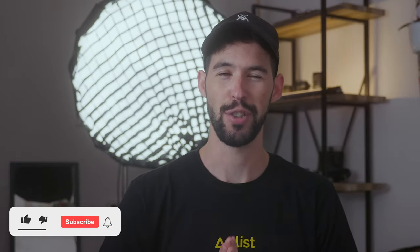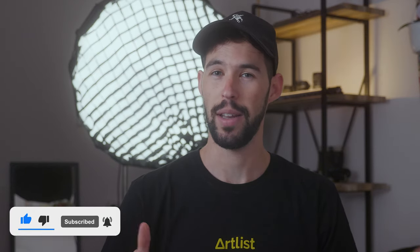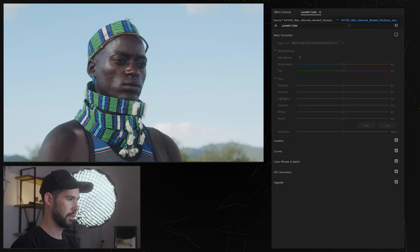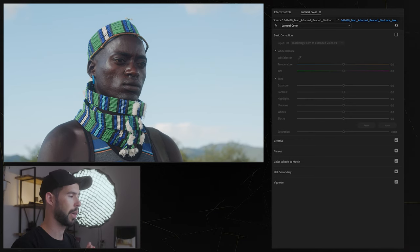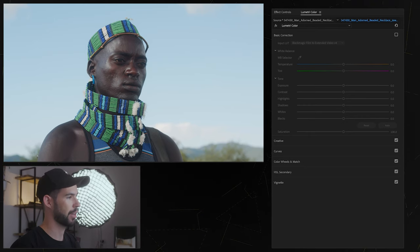But before we jump in, make sure you like this video and subscribe for more of these videos and we also have a giveaway at the end of this video so make sure you stick around. But now let's jump right in. So we're in Premiere Pro and let's get this tutorial going.